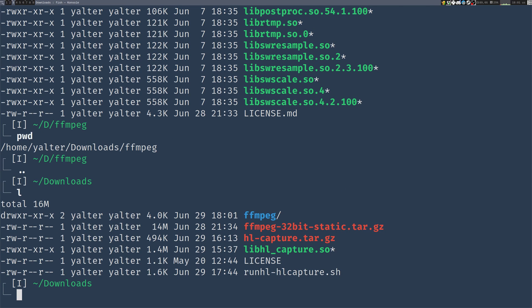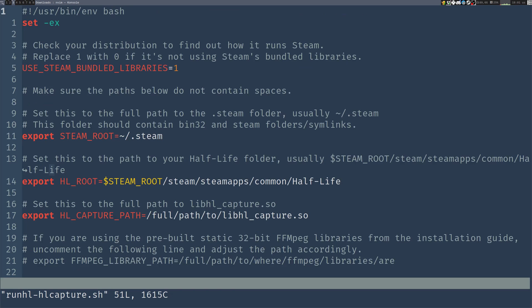Now let's open the runHLCapture.sh script. We'll need to change some variables. If you read through the comments, first of all, this use steam bundled libraries.